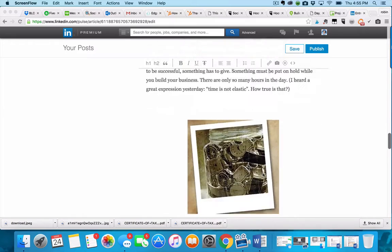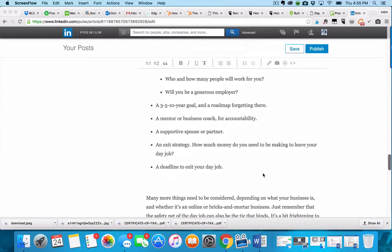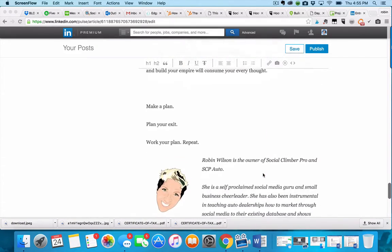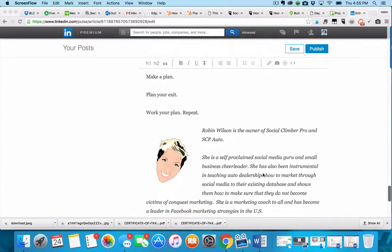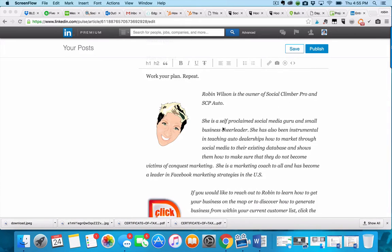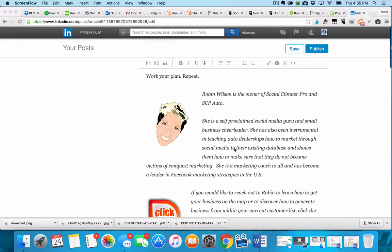Then you get all the way to the end of it, and you need to pop in information about you. So as a business owner, it's just a small bio about you.